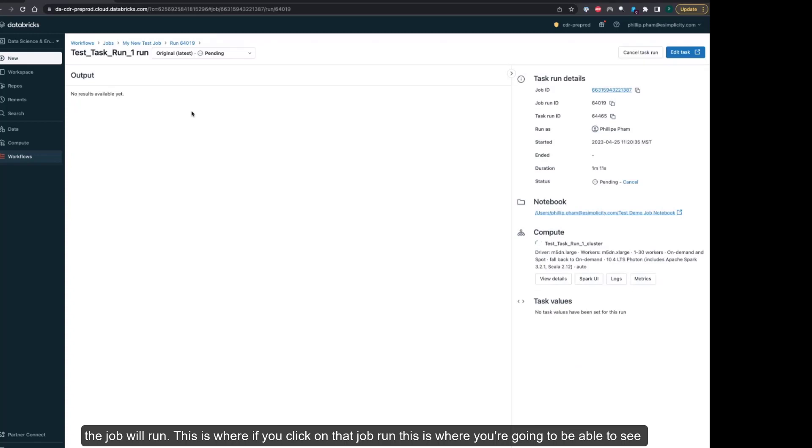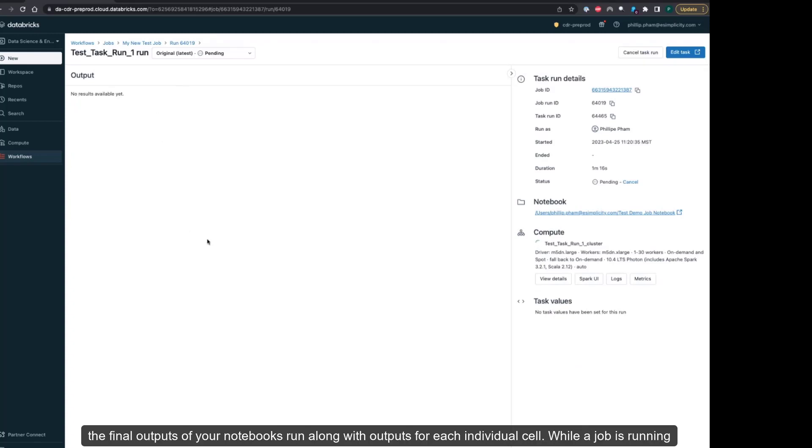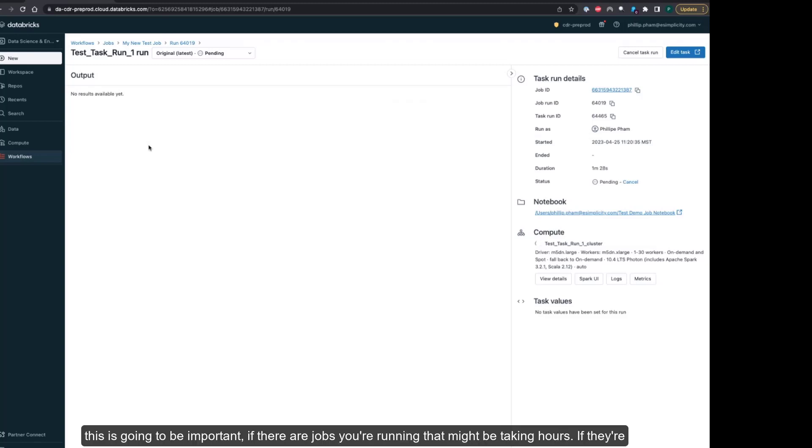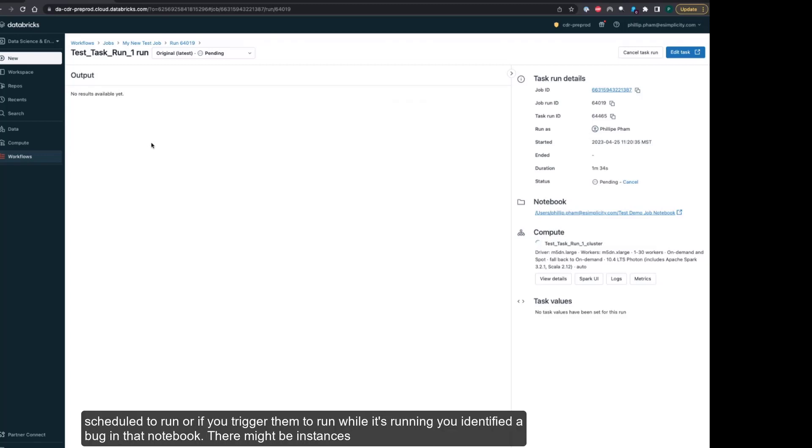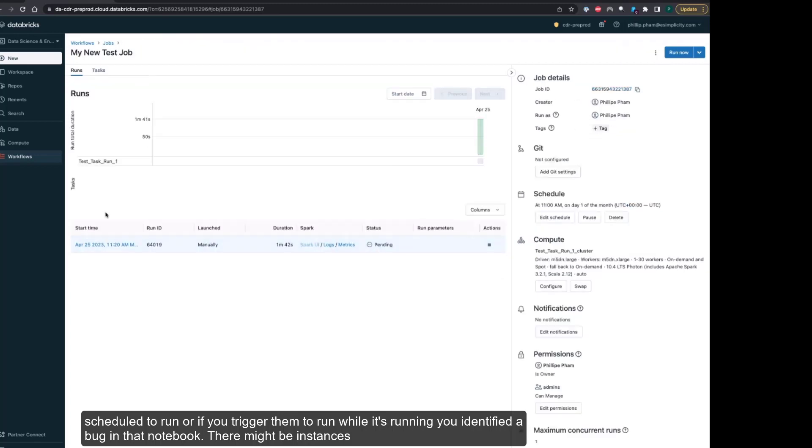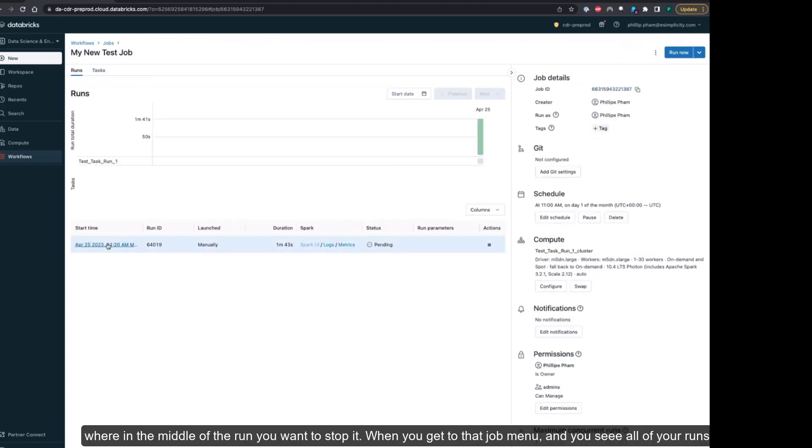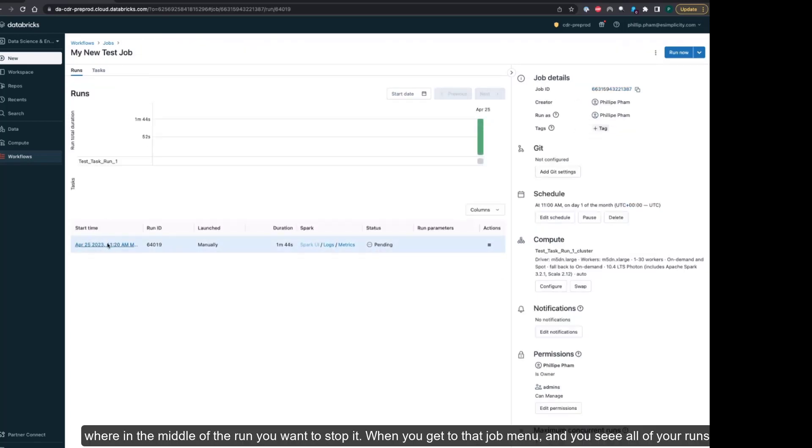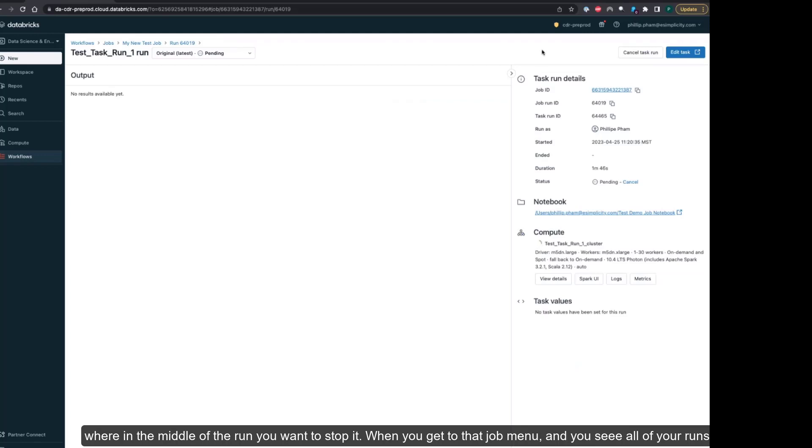This is where if you click on that job run you're going to be able to see the final outputs of your notebooks run along with the outputs for each individual cell. While a job is running, and this is going to be important if there are jobs that you are running that might be taking hours, if they're scheduled to run or if you trigger them to run while it's running, you might identify a bug in that notebook.